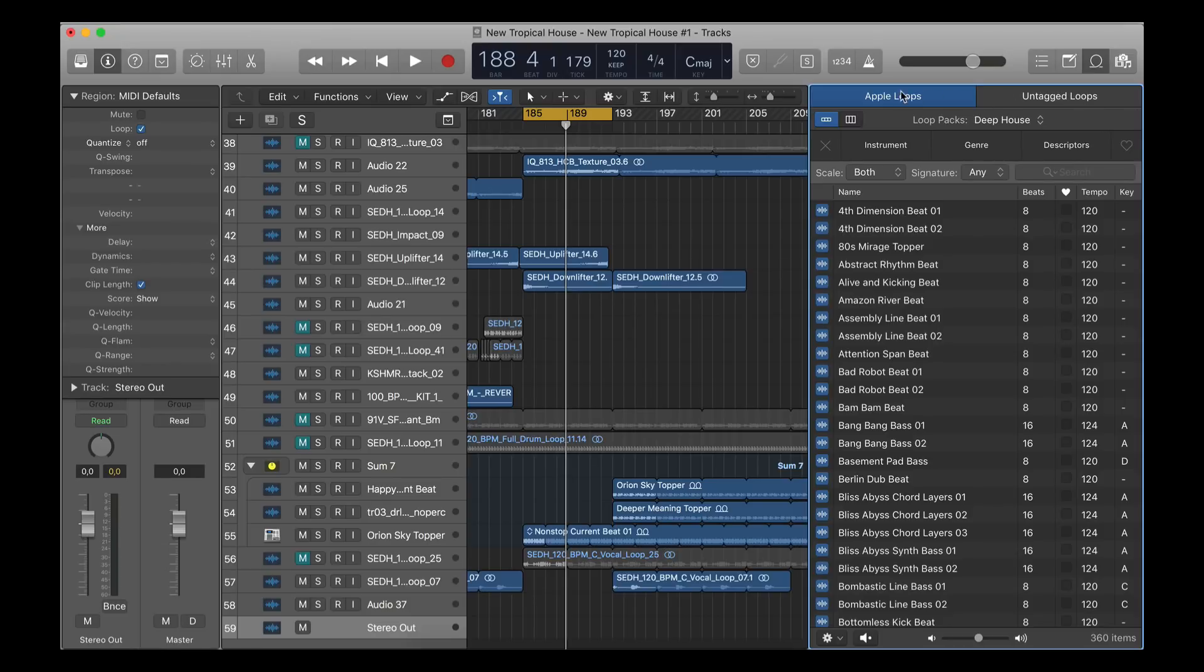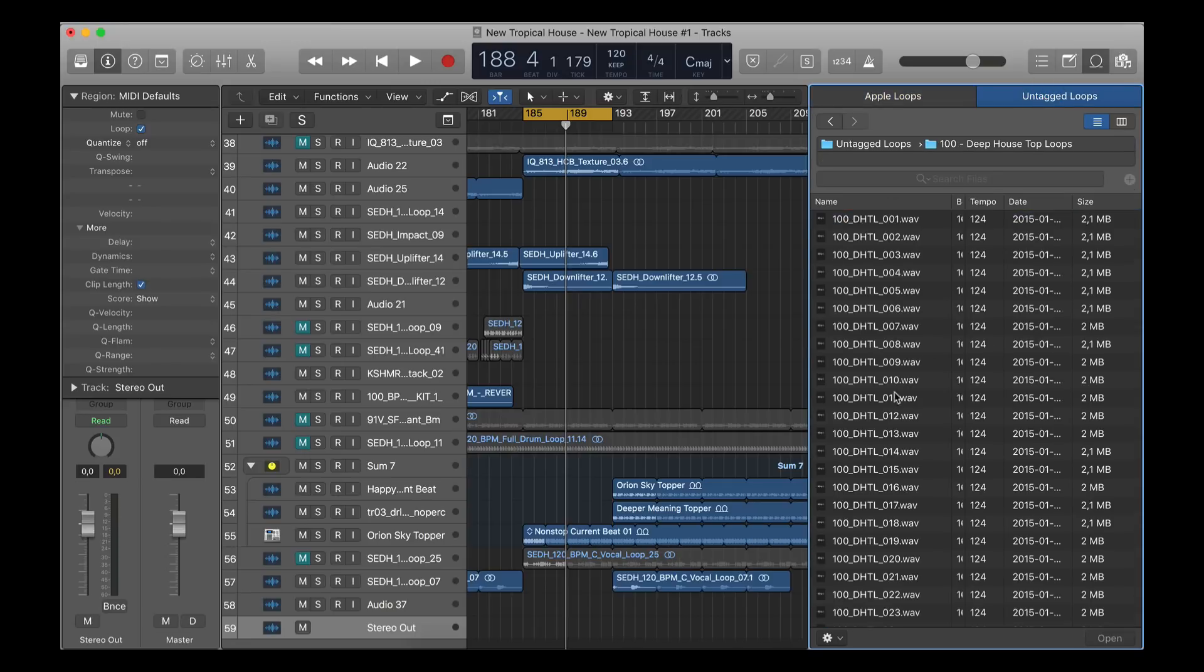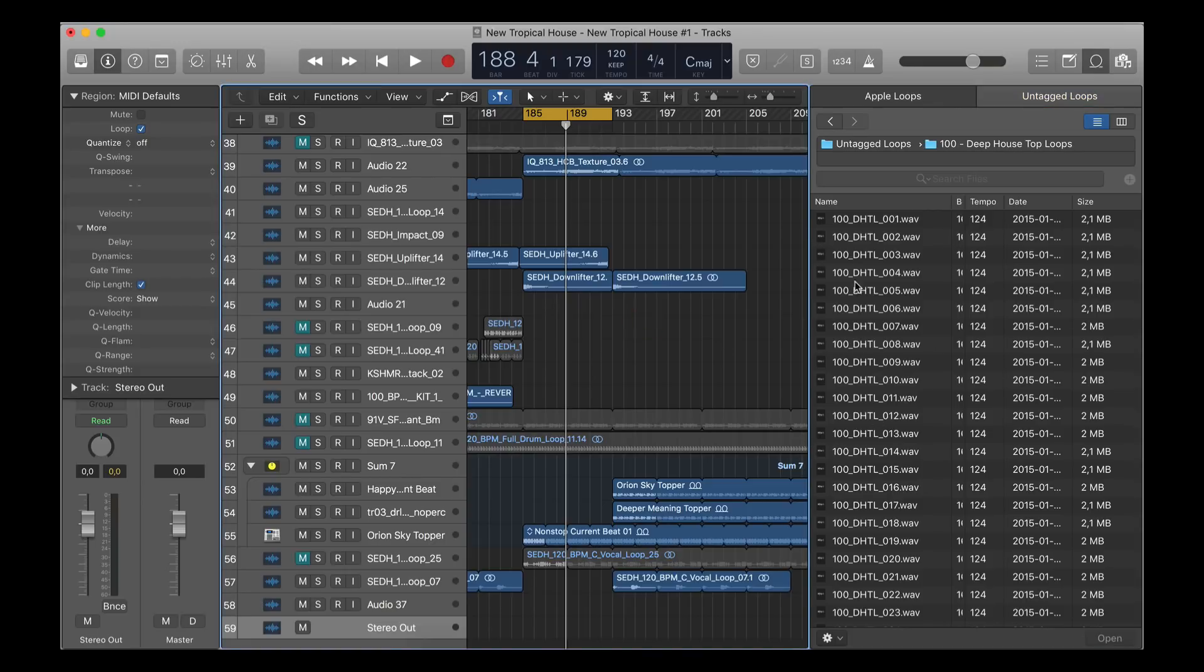Then you get a new section here. You can see it's called 'untagged loops,' and now your own audio loops will just behave like Apple loops. So let's say we're playing some of our own loops...